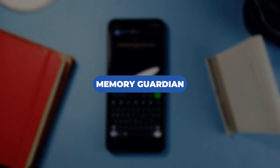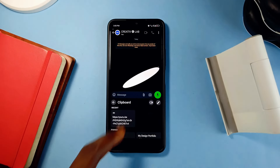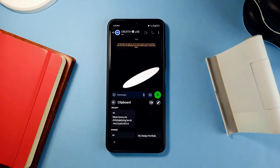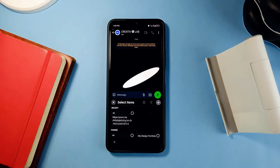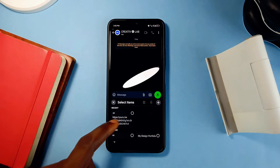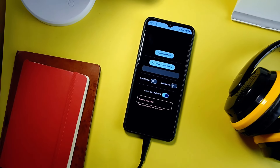Number one is Memory Guardian. Despite the convenience of the Android clipboard feature, it still poses some security threats in various forms. Most importantly, it can be read by any program or application running on your device, and on Android, whenever you copy something, it takes about an hour before it is cleared.